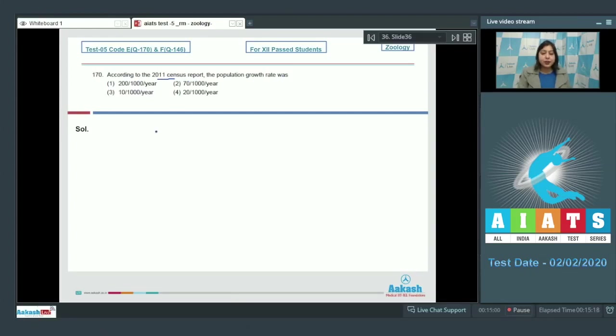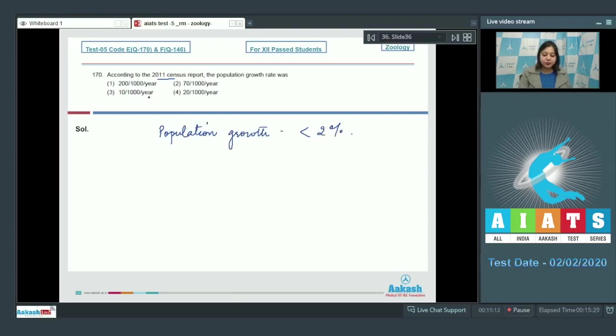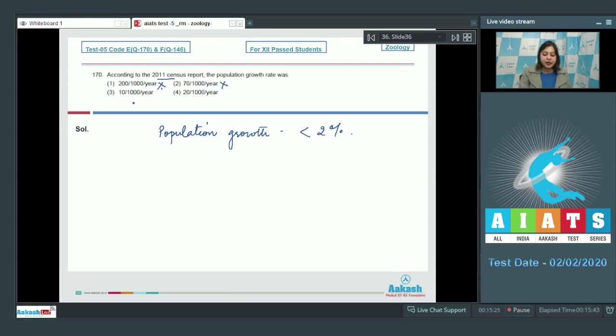Question number 170: According to the 2011 census report, the population growth rate was? According to this report, the population growth was less than 2 percent. So let us see: number one, 200 per thousand per year is incorrect. Number two, 70 per thousand per year is also incorrect.